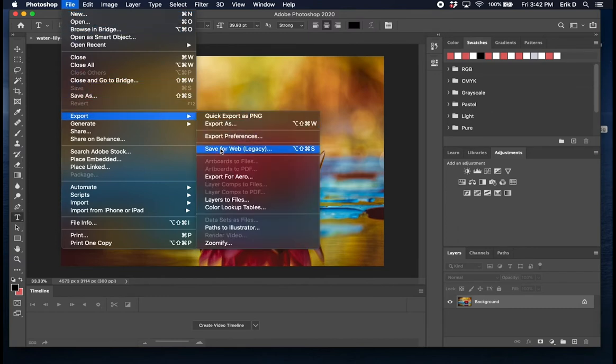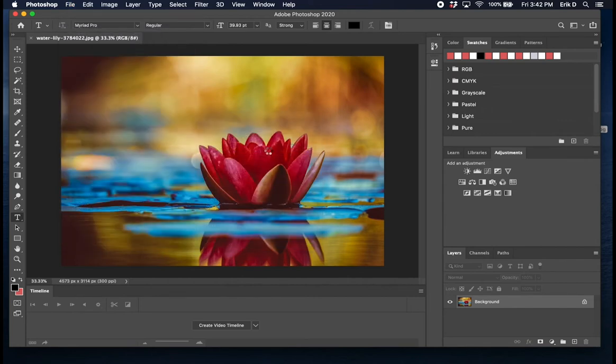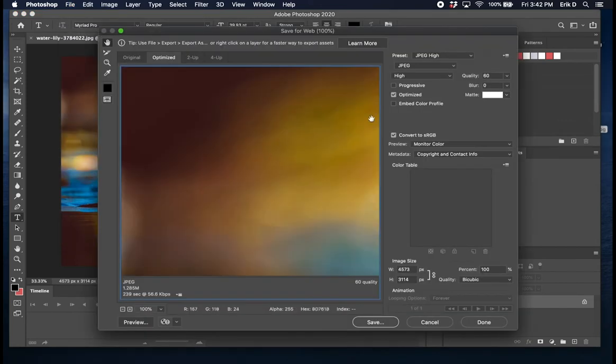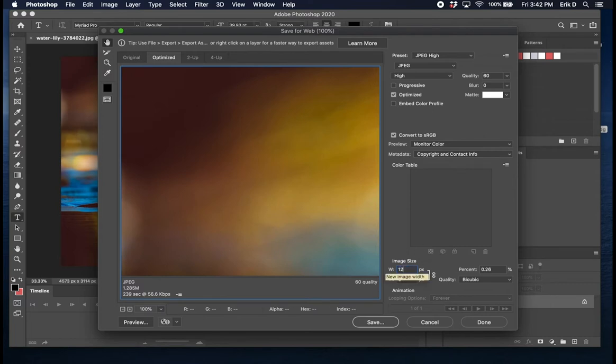This will open up a panel with a bunch of different options that you can play with but really all you need to do is resize the image. Right now it's 4,500 pixels wide, I'm just gonna put 1,200 in there. I feel like that's a good size for this image.